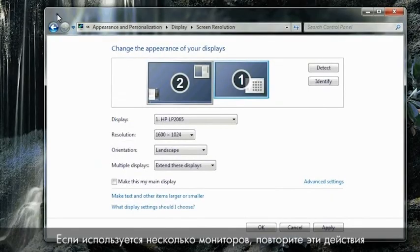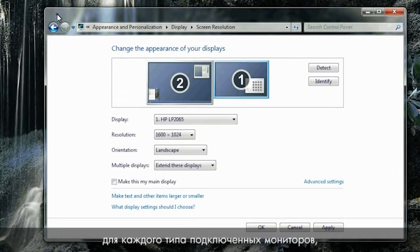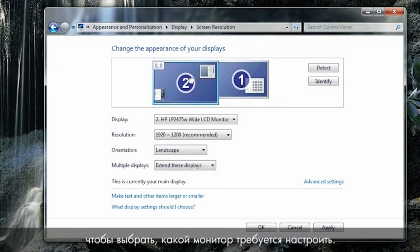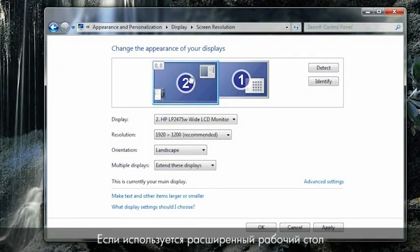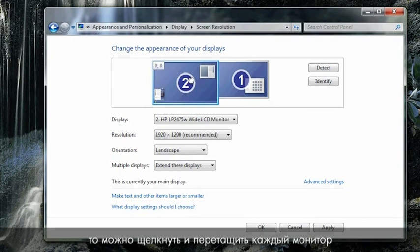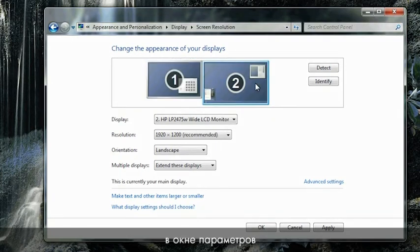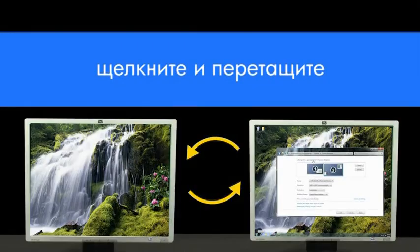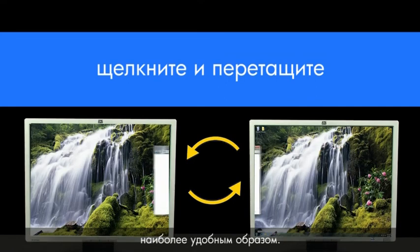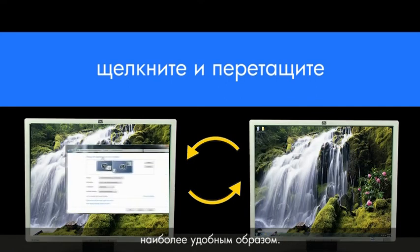If you are using multiple monitors, repeat these steps for each display type that is connected, first selecting which monitor you want to adjust. If you are extending your Windows desktop to additional displays, you can click and drag each monitor shown in the settings window to represent how the monitors are placed in your work environment. By doing this, you will be able to move objects in Windows from one screen to another in a way that makes sense.